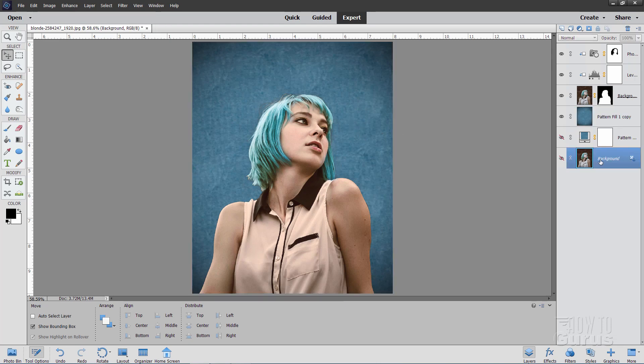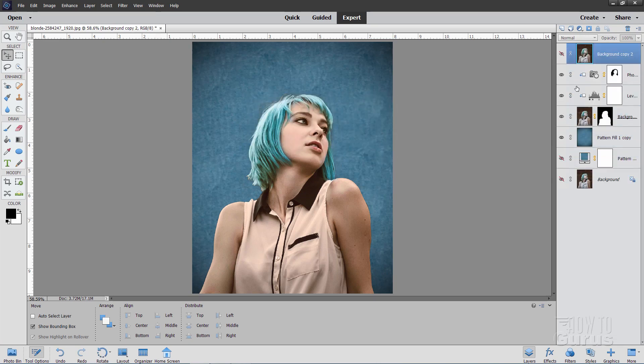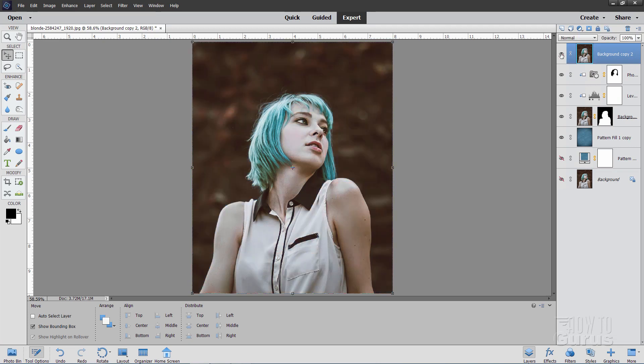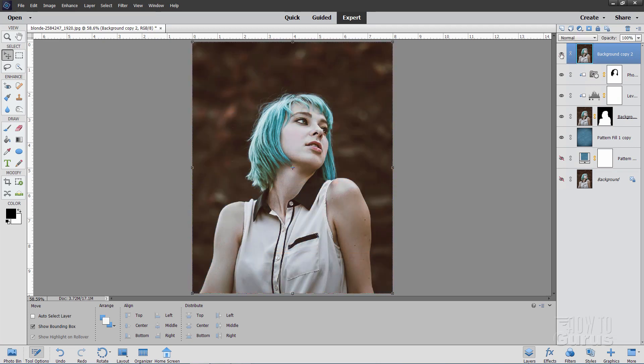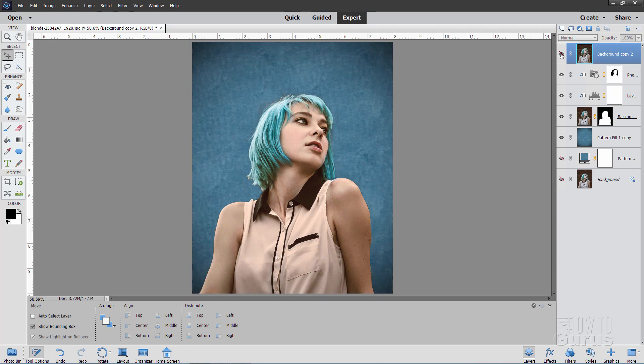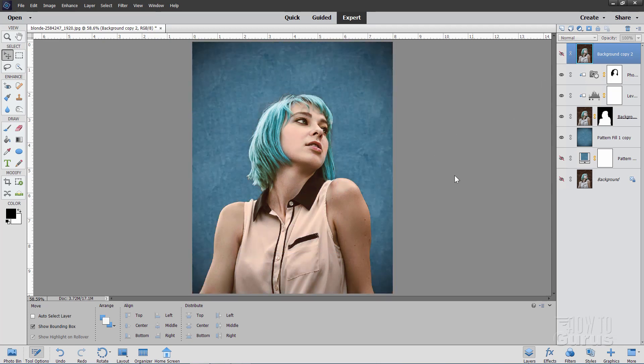I'll take the original background down here. Right click and duplicate layer. Choose OK. I'll drag that to the top. There it is. It's hidden right now. Let's go ahead and show that. There's the original. And there's our new background. So actually very easy to do. Just taking an outdoor shot. And then converting that to an indoor studio shot. And just using that new fill layer over here.